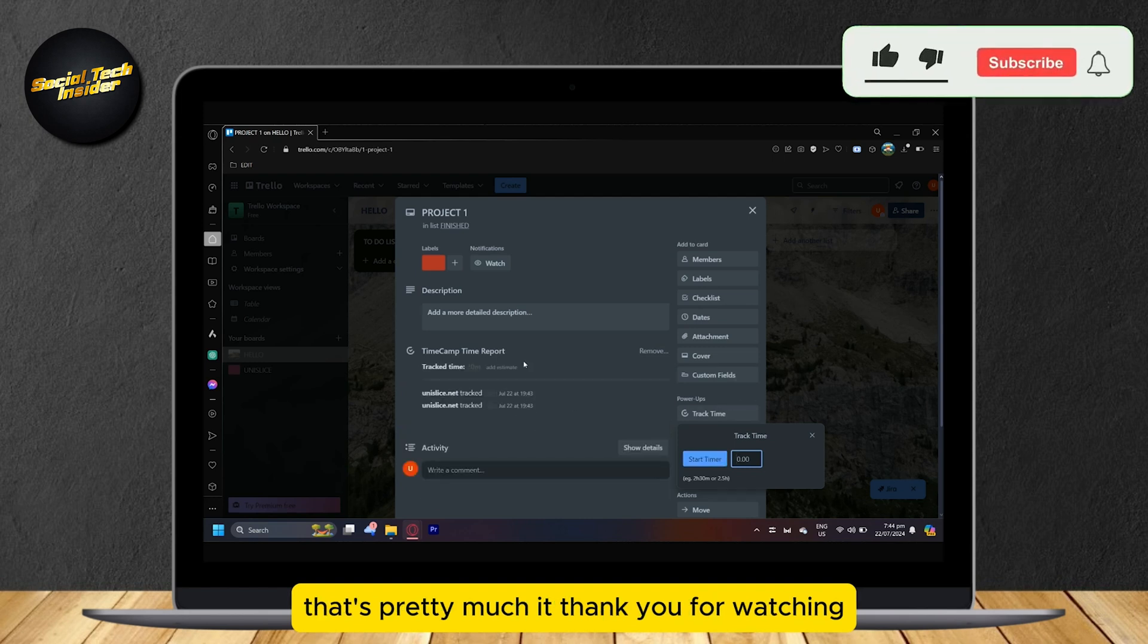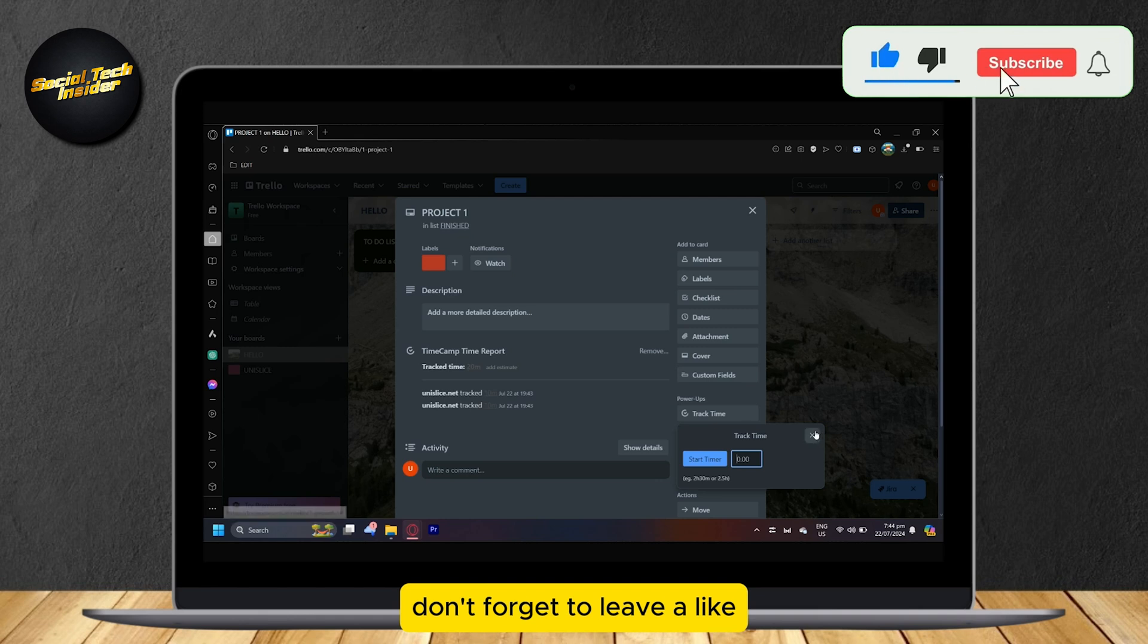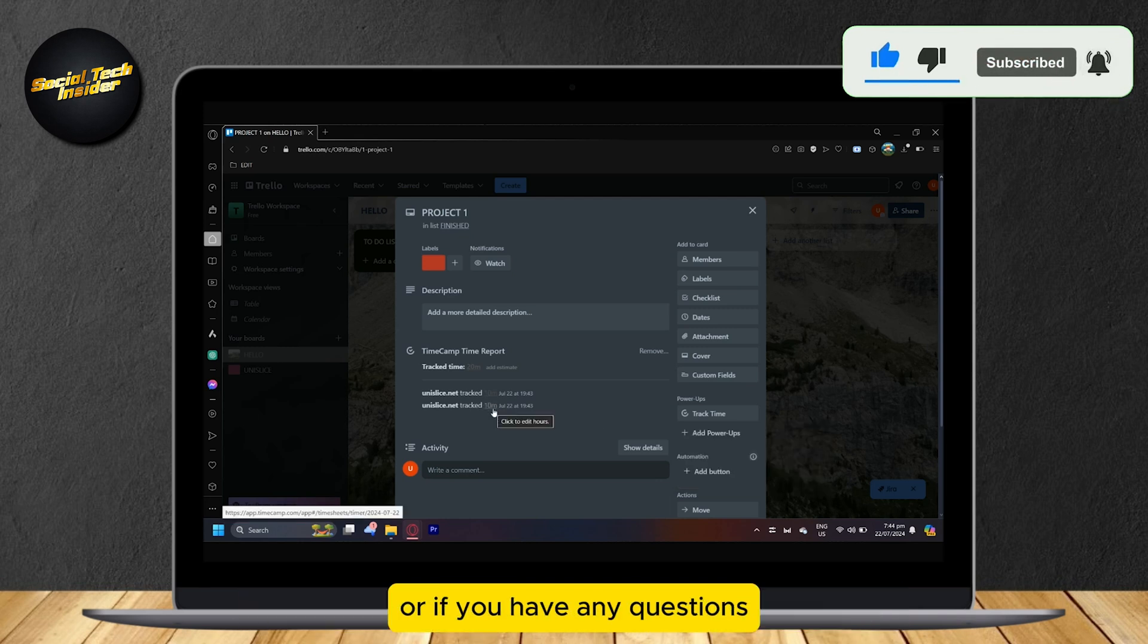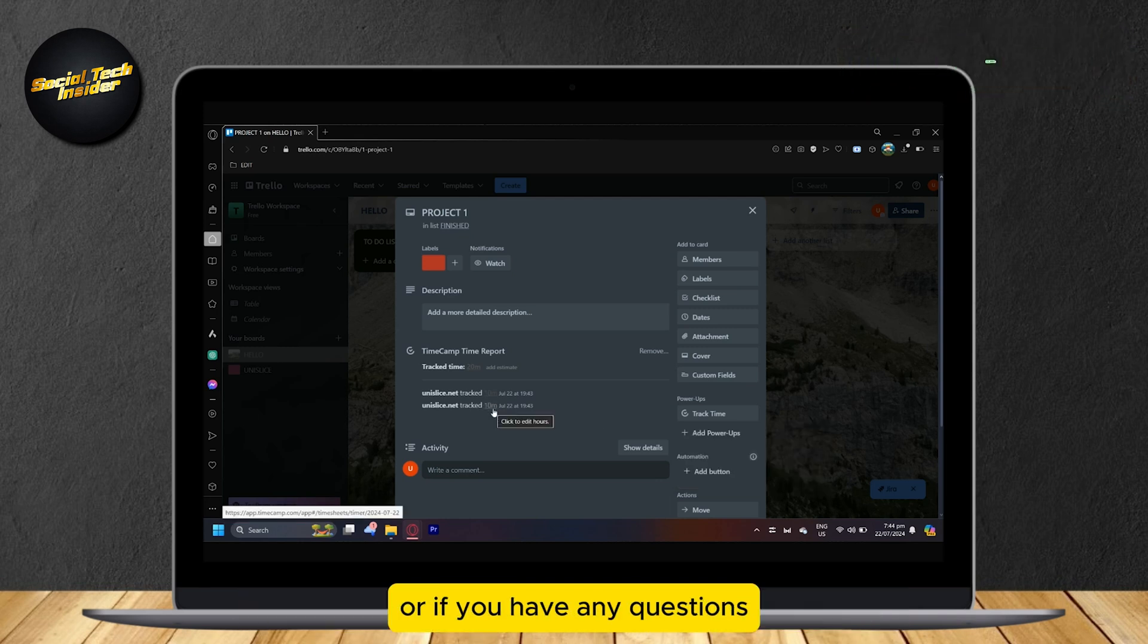Yeah, that's pretty much it. Thank you for watching. Don't forget to leave a like, subscribe, and let us know in the comments if the tutorial worked or if you have any questions. Thank you and goodbye.